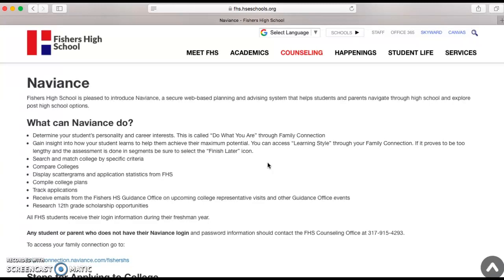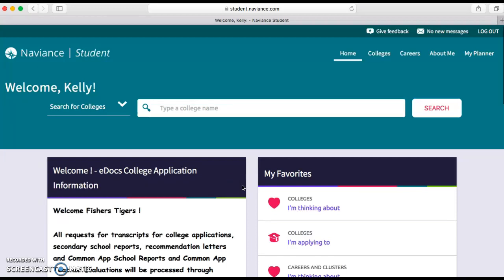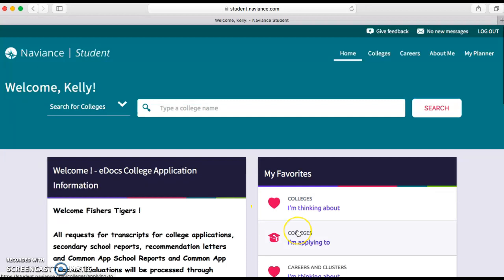We're going to put in our username and password. Once we click on the link — I've already logged in, so it took me directly to the Naviance homepage. We're at the homepage and we're about to sign up to visit with a rep who's visiting Fishers High School. Maybe you've heard an announcement about a college coming to visit and you want to sign up.